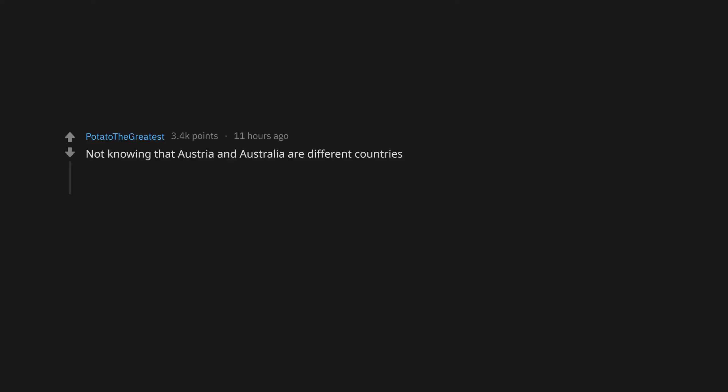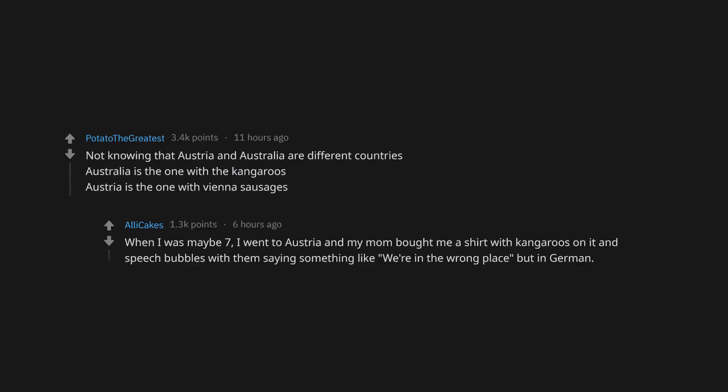Talking on speakerphone in the break room. Not knowing that Austria and Australia are different countries. Australia is the one with the kangaroos, Austria is the one with Vienna sausages. When I was maybe seven, I went to Austria and my mom bought me a shirt with kangaroos on it and speech bubbles with them saying something like we're in the wrong place but in German.